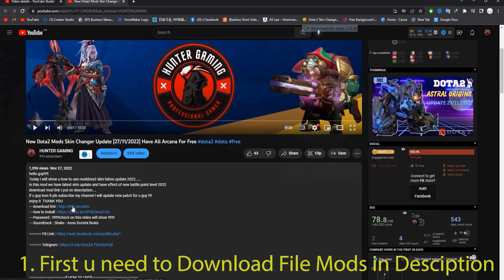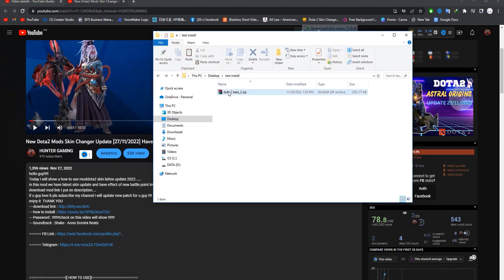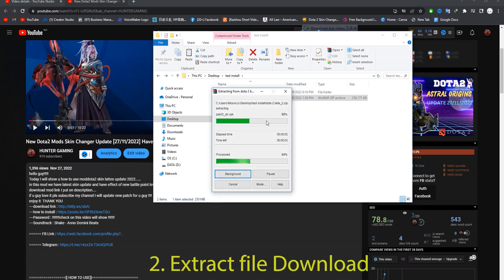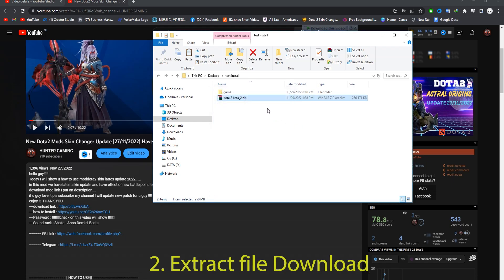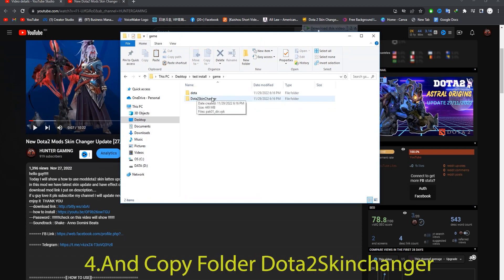Extract the file you just completed downloading. Go to the Game folder and copy the folder Dota 2 Skin Changer.